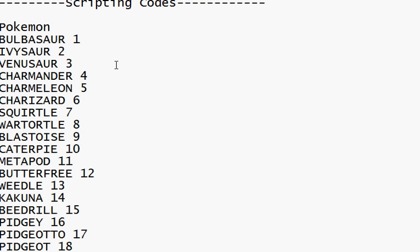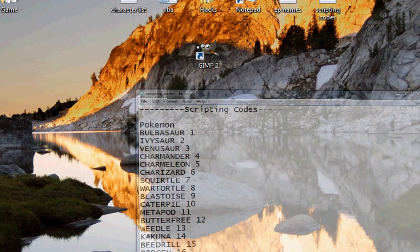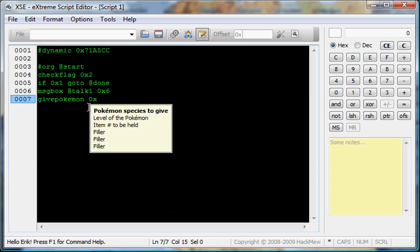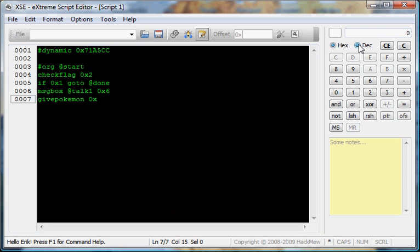So, let's just say I want to give a Charmander. So, what I would do, is I would go into XSE. Go to the calculator. Put it in decimal mode. Put 4. Change it to hex. And, notice it doesn't change.